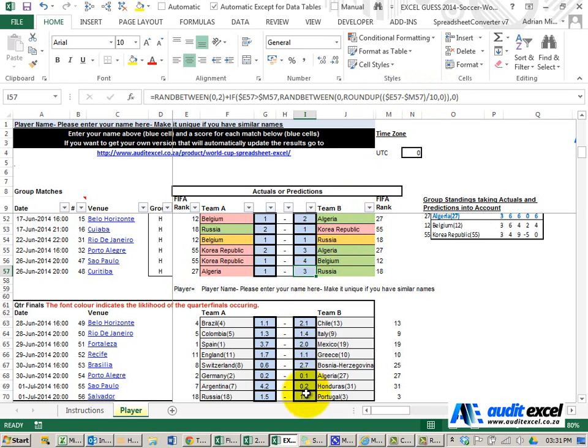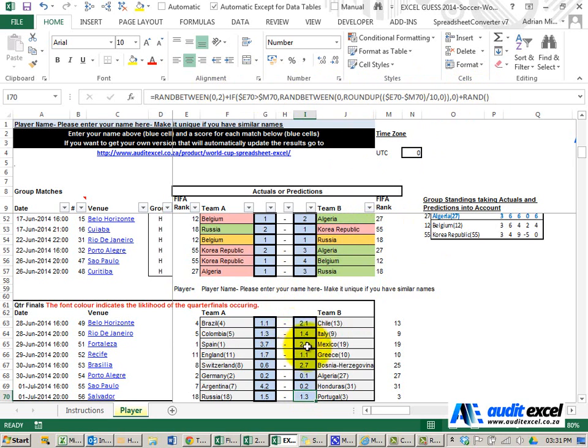In the knockout stage we've got the same thing except we've then used the RAND function because we cannot have a draw at this stage.